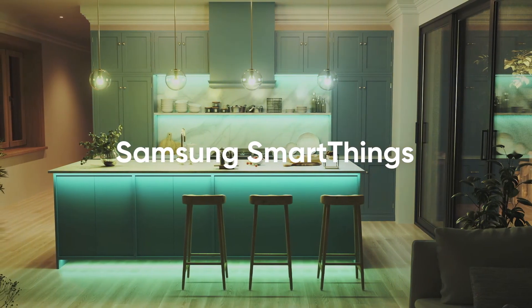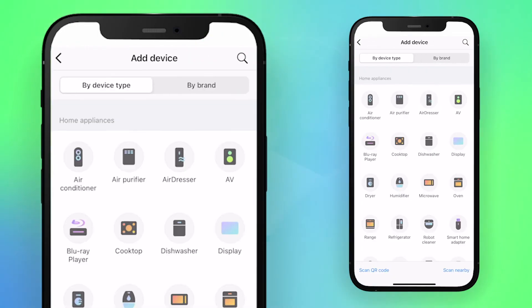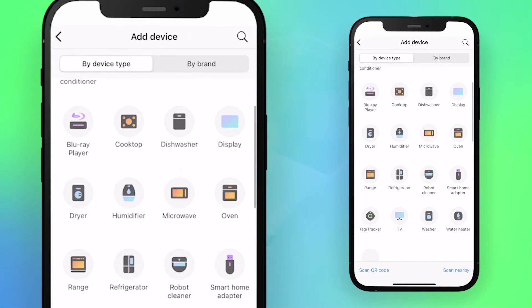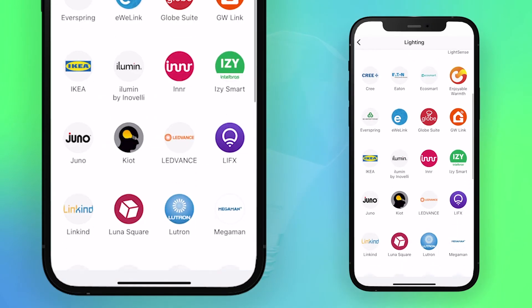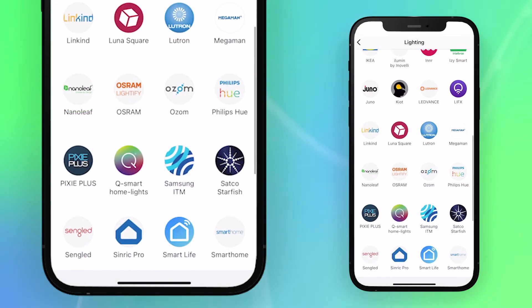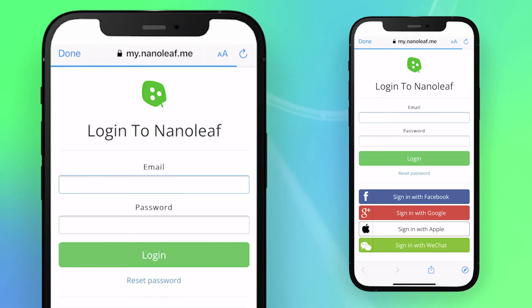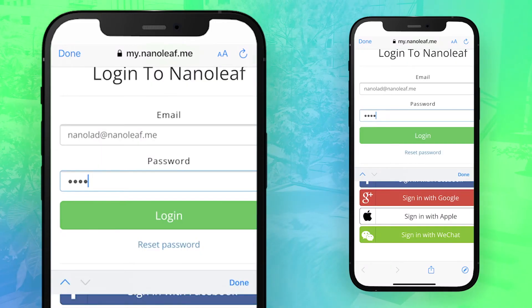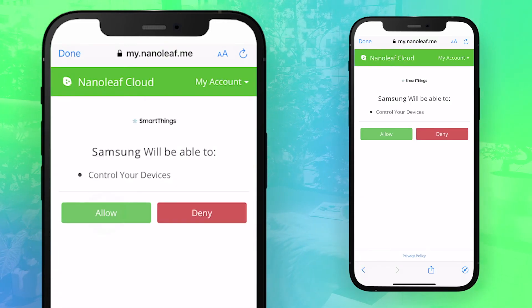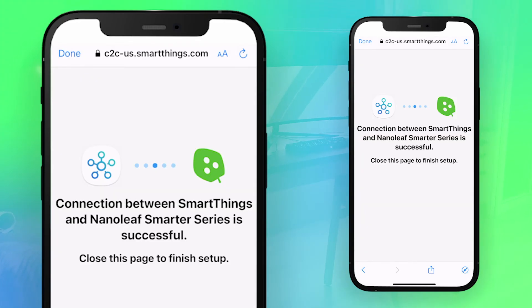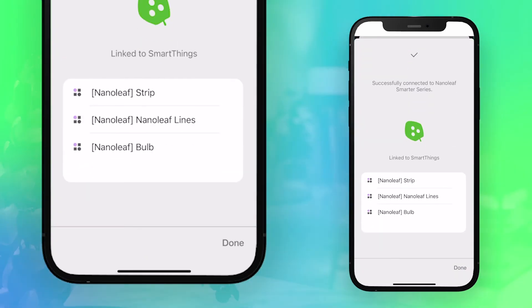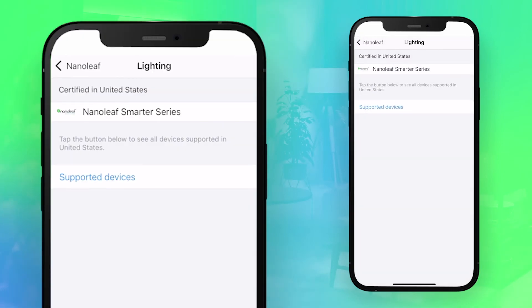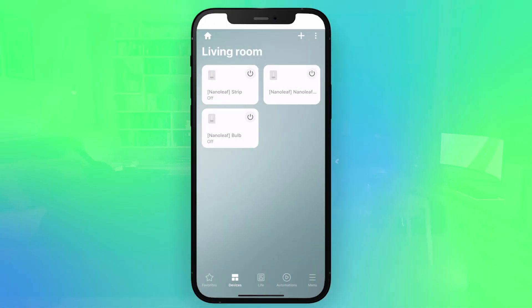Lastly, if you're using Samsung SmartThings, open the SmartThings app and tap the Plus to add a device at the top right corner. Scroll down and select Lighting. Scroll down again and select Nanoleaf, then tap Nanoleaf Smarter Series. You'll be redirected to the Nanoleaf account login page. Enter your account info, then press Login. On the next page, tap Allow to let Samsung control your devices. Tap Done when your connection is established, then tap Done again at the bottom right corner. Press the Back button until you reach the main dashboard, and now you're good to go on SmartThings.